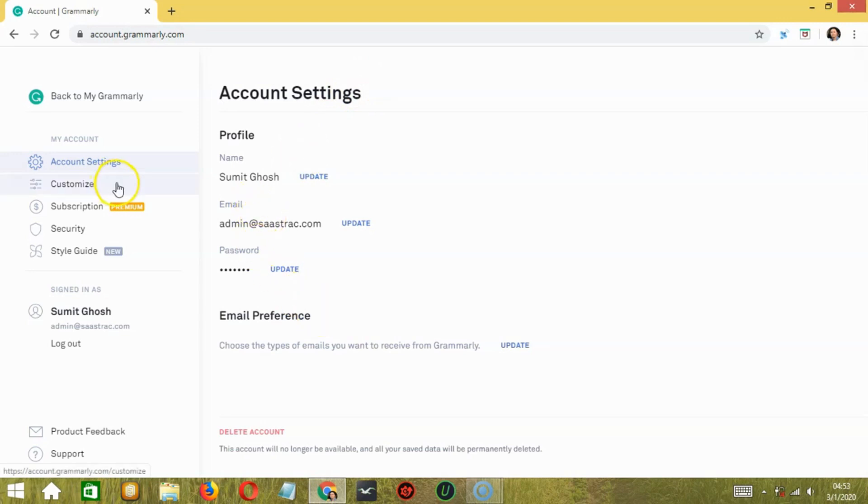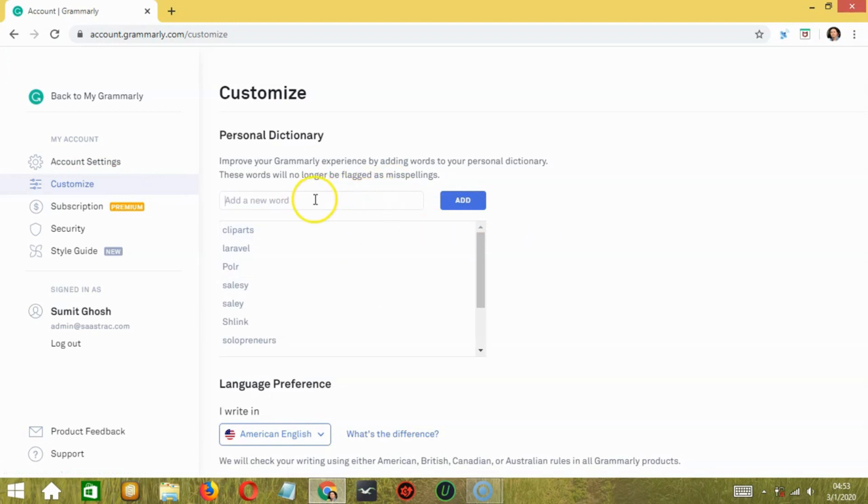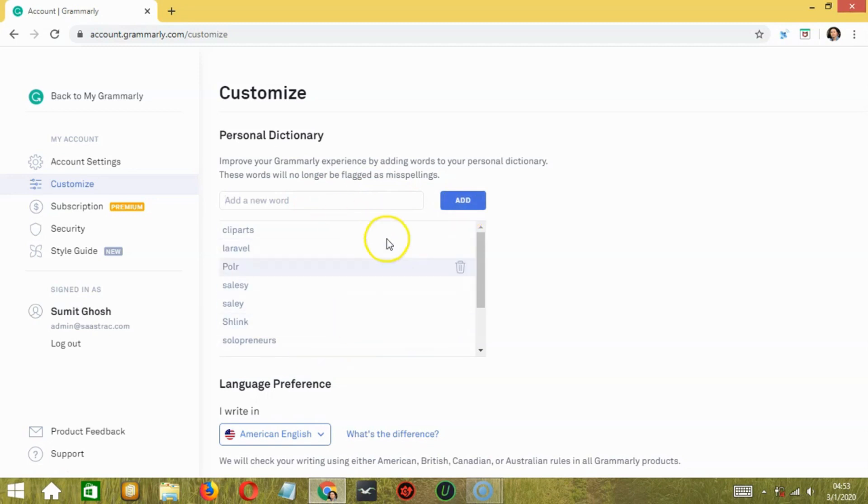If you click on customize, you can improve your Grammarly experience by adding words to your personal dictionary. You can type any word and then click add. And it will be added on your list of personal words or list of words in your personal dictionary.